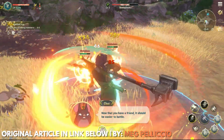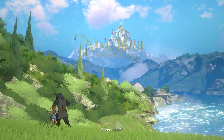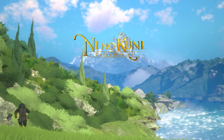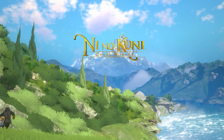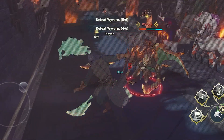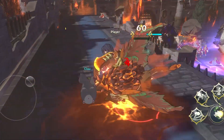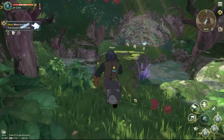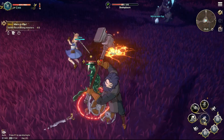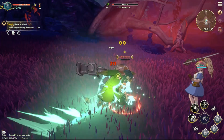Return to the world of Ni No Kuni with Netmarble's Ni No Kuni Cross Worlds, available for iOS and Android devices, but also in beta for PC. If you want to experience the adventure on PC, I'm Yasuoho and here's the easiest way to play the game through a PC client.